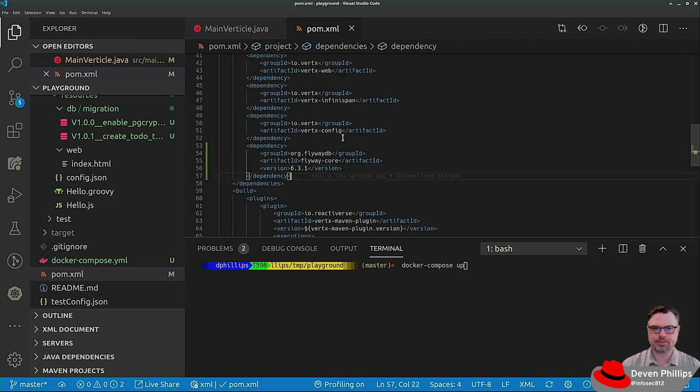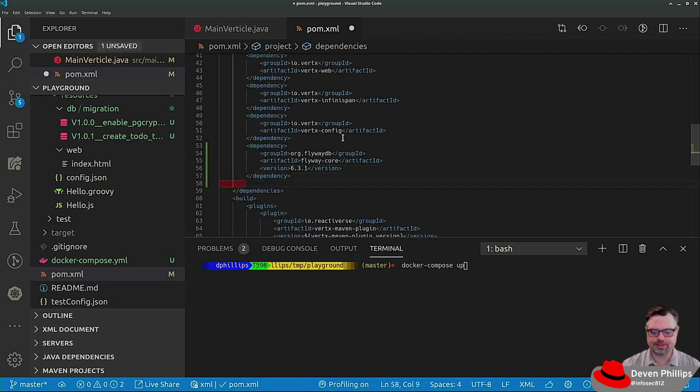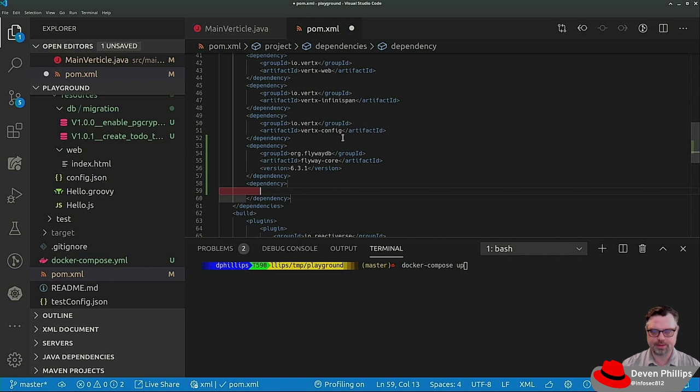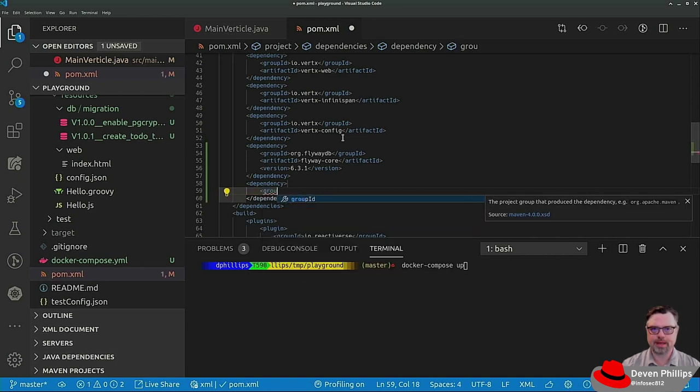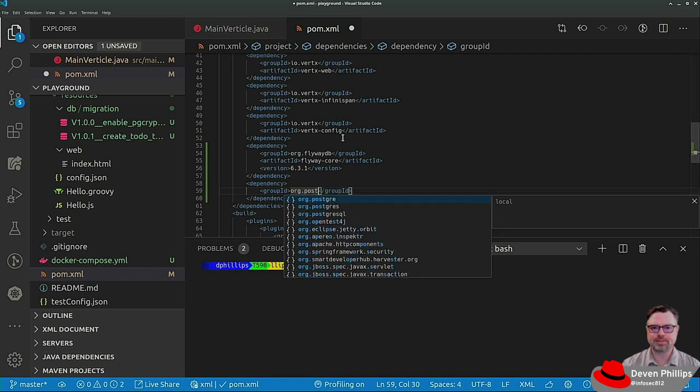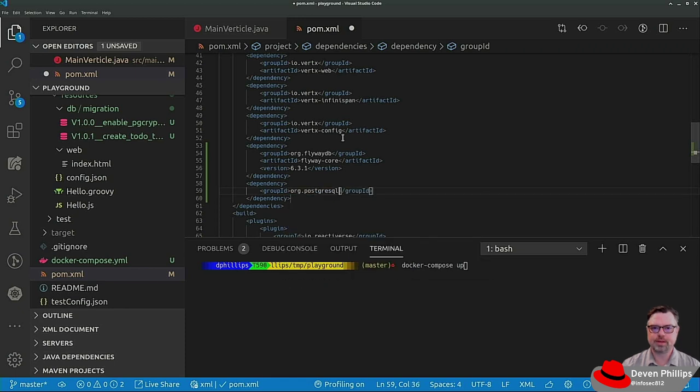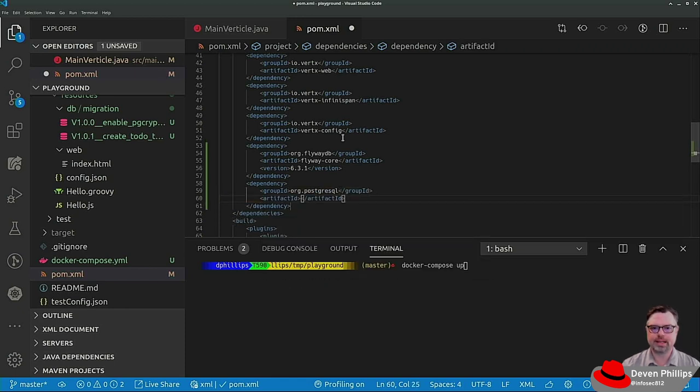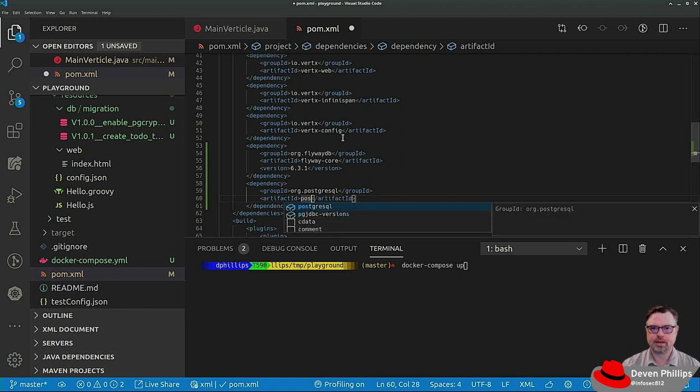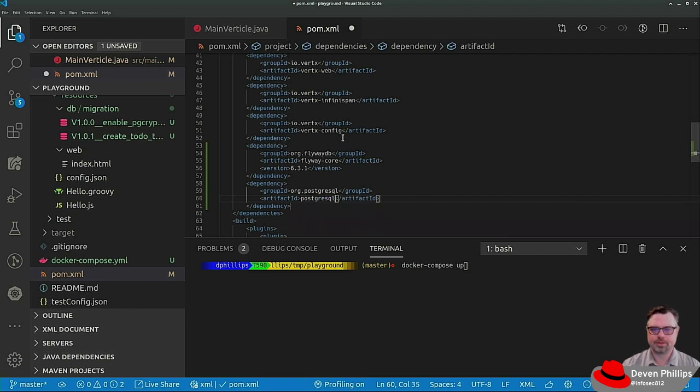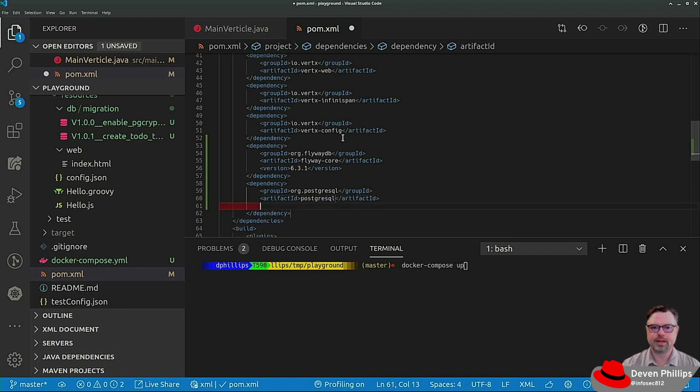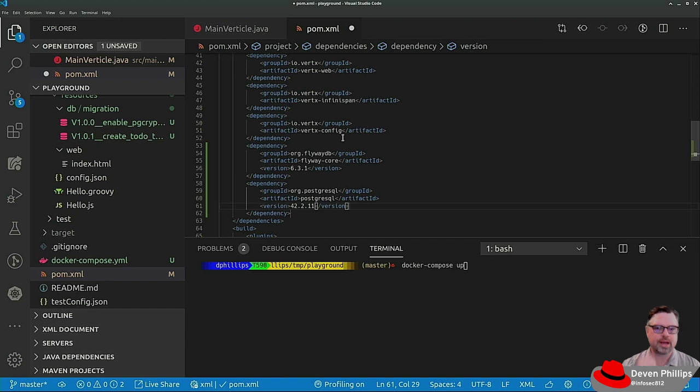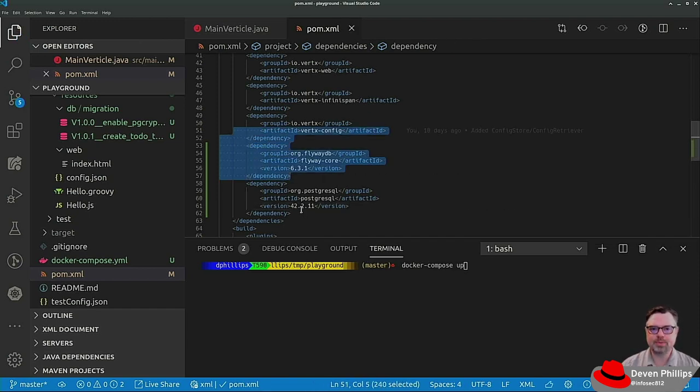And then we also need a JDBC driver because Flyway only works with JDBC. So we would say group ID, org, Postgres, and artifact ID, PostgresQL, and version 42.2.11. So we've added FlywayDB.